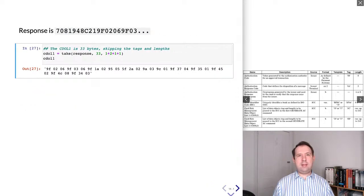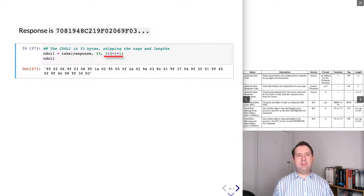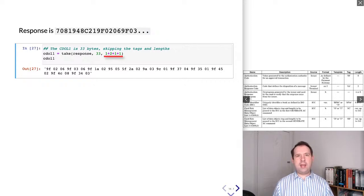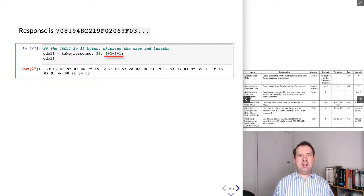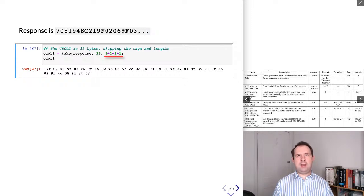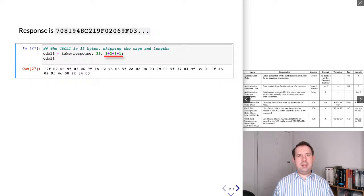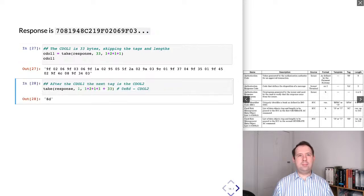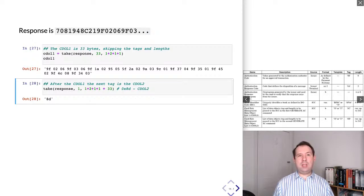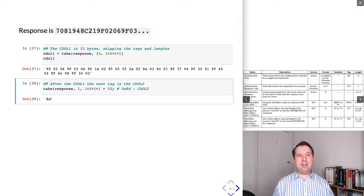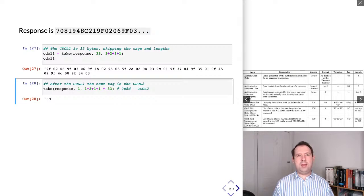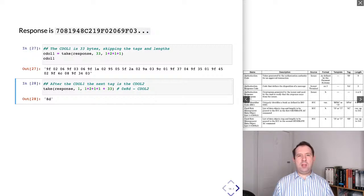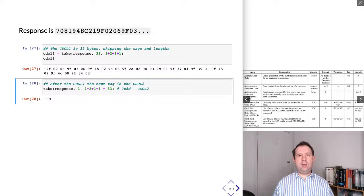So let's get that. We've got to skip over a few things. We've got to skip over tag 70, the two byte length, skip over tag 8c and then one byte length and take 33 bytes. And then this is what we actually get. So we'll save this, save the CDOL1 for later.